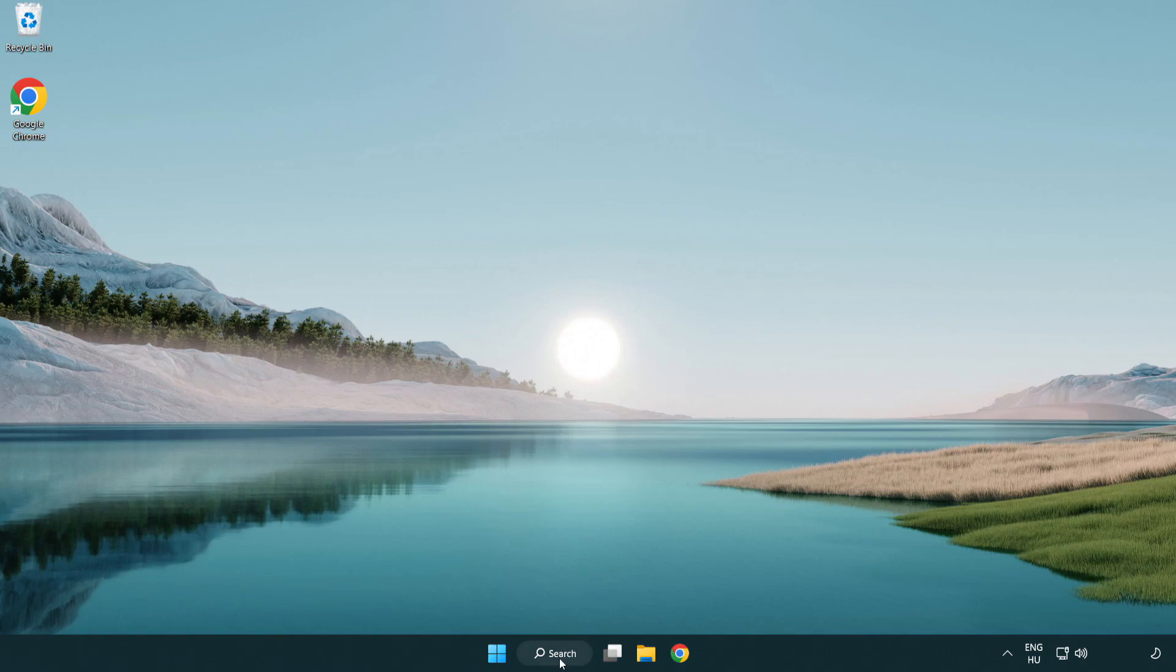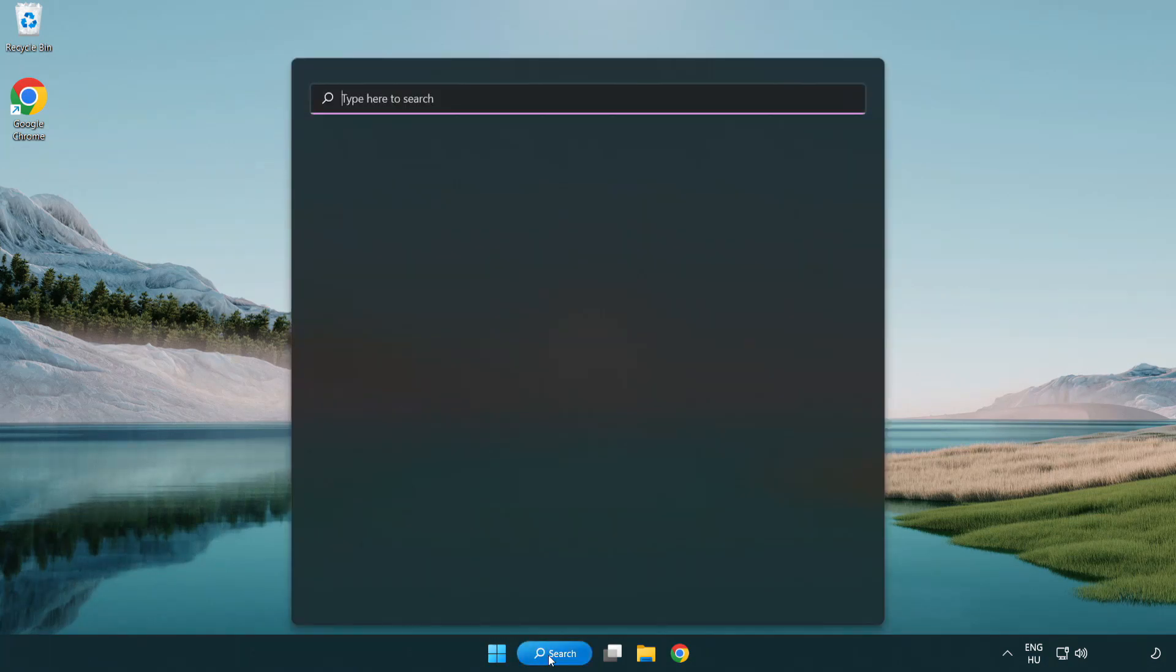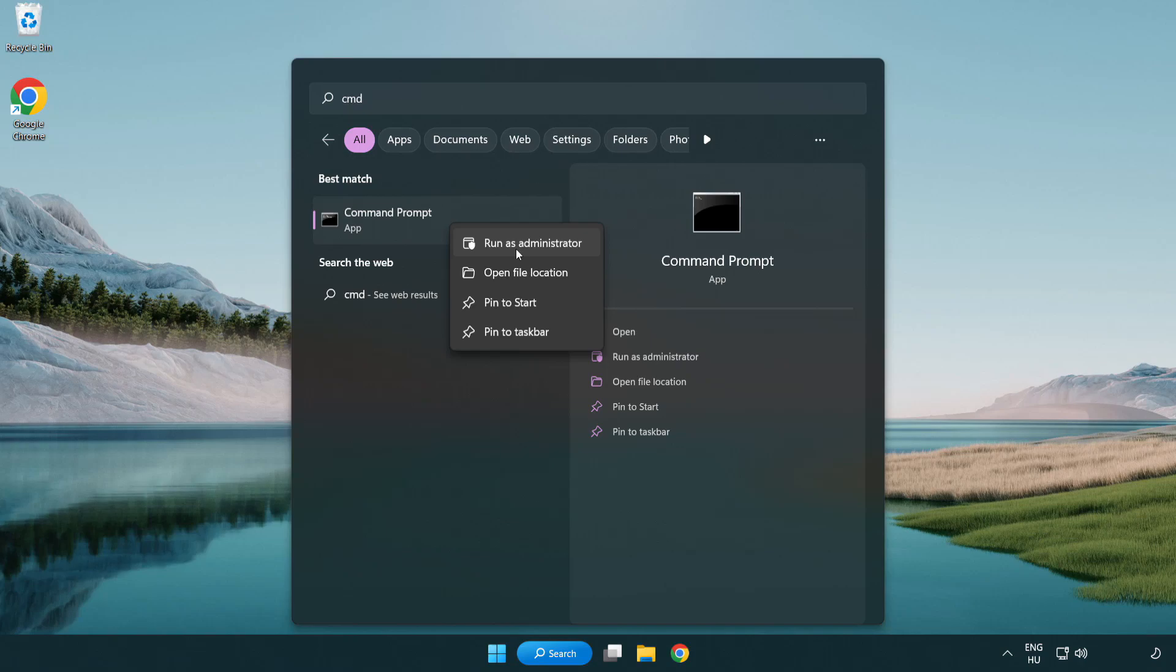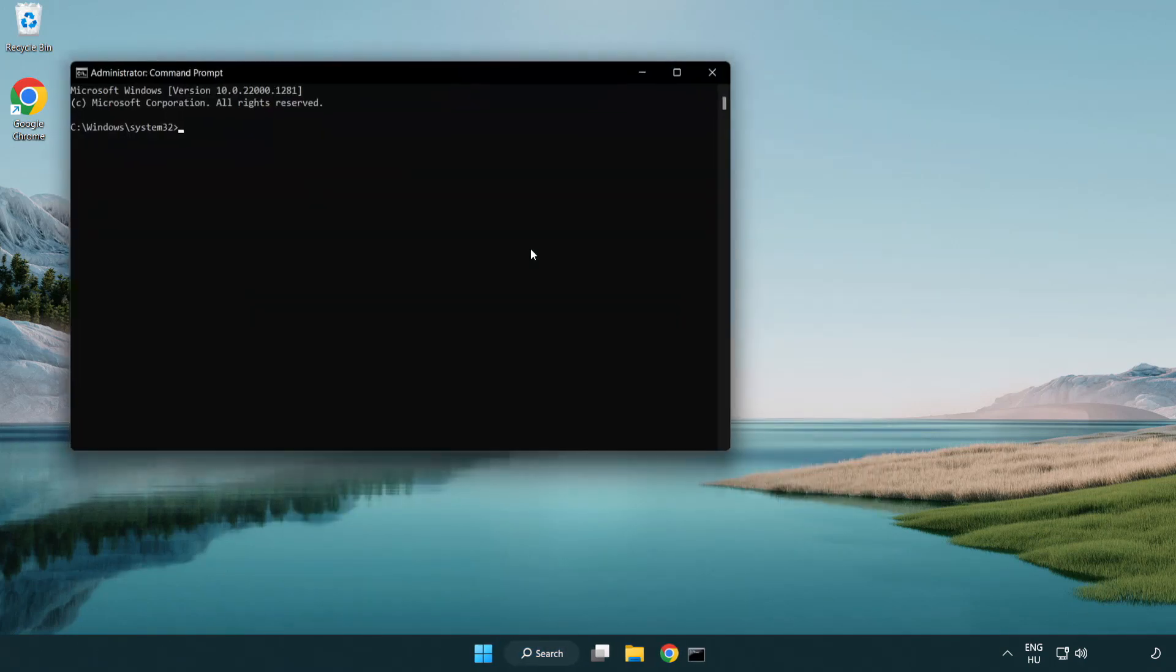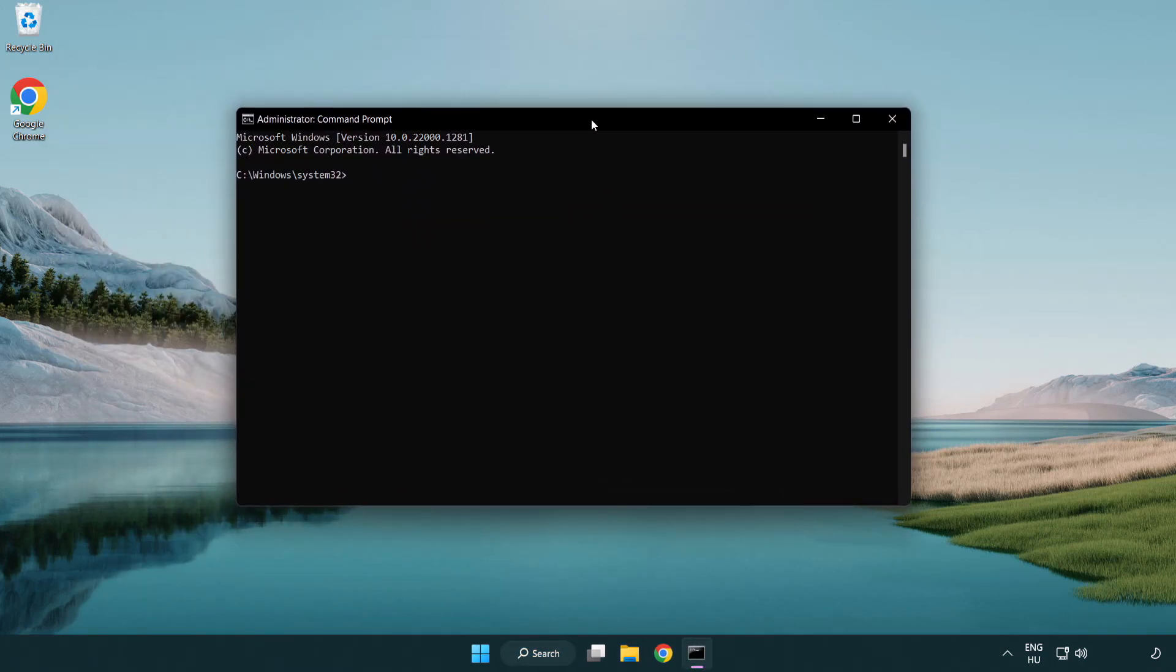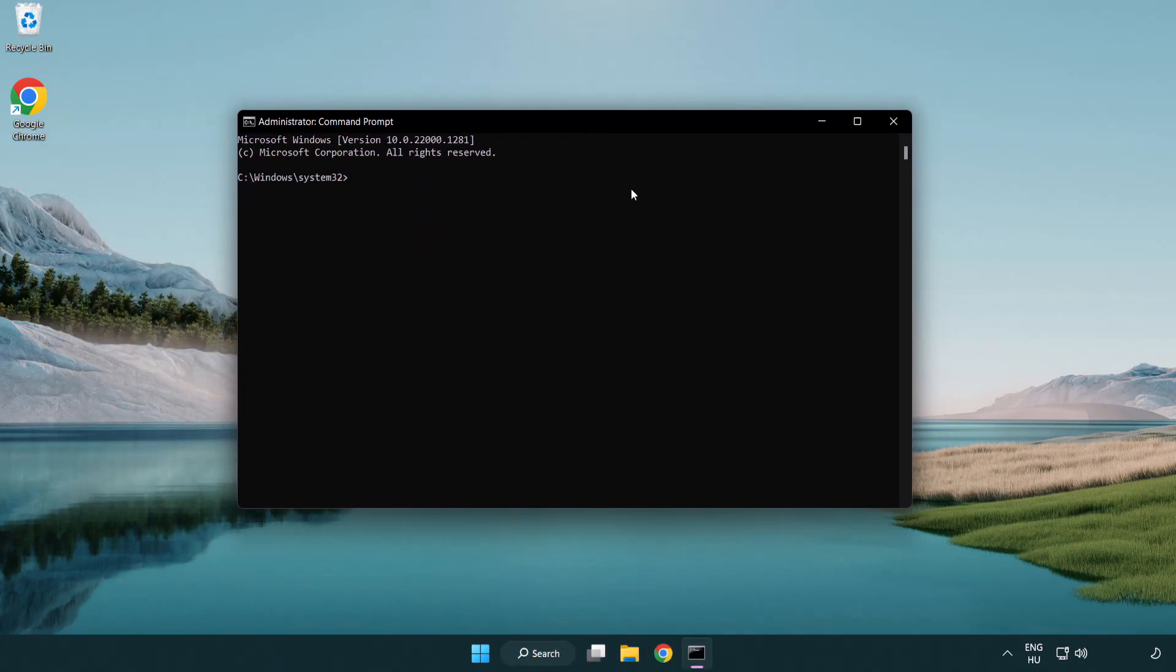Click search bar and type CMD. Right click command prompt and click run as administrator. Type SFC scan now.